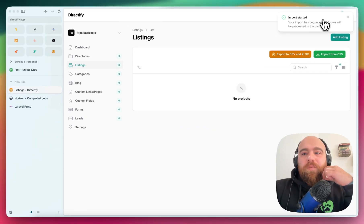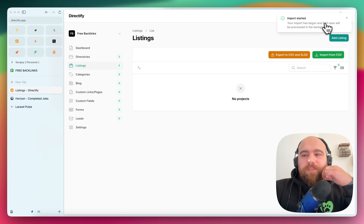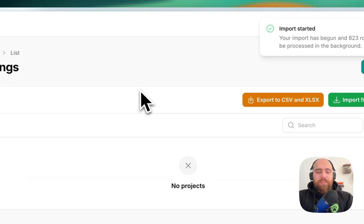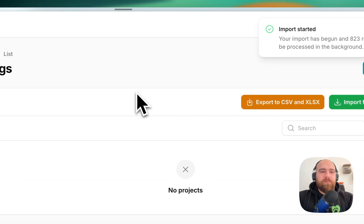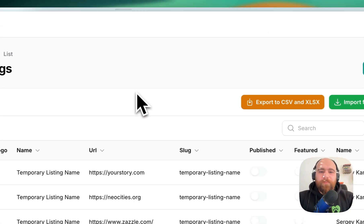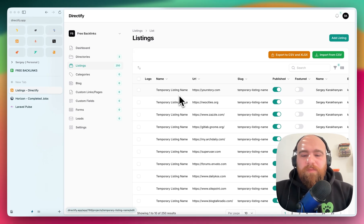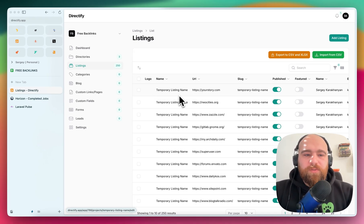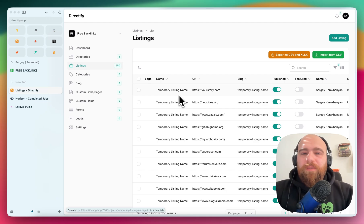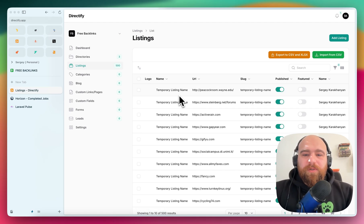And we have 800 listings that will be created in just a few minutes. So by default they will receive this temporary listing name, and then the script will start to pull the data for each listing.